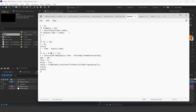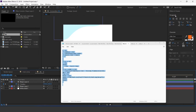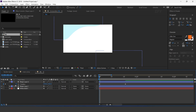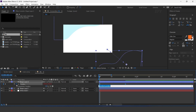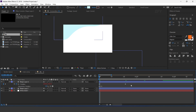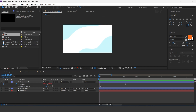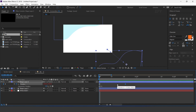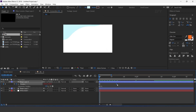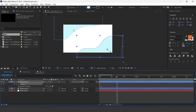Here I have a bounds script, so copy the script and apply it on position. Similarly, animate the top shape layer also.